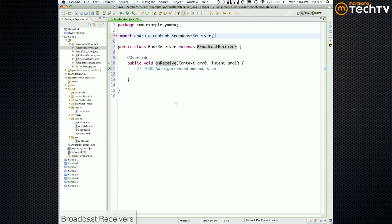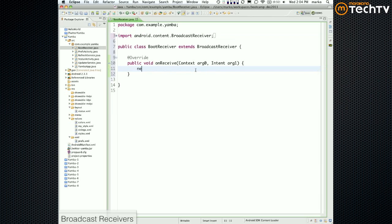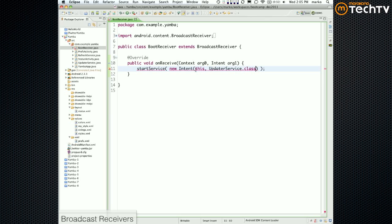This is now our template for the broadcast receiver. In the onReceive method — the one that wakes up once the system finishes booting — we want to start a service. We use startService with a new Intent, passing in something like UpdaterService.class.